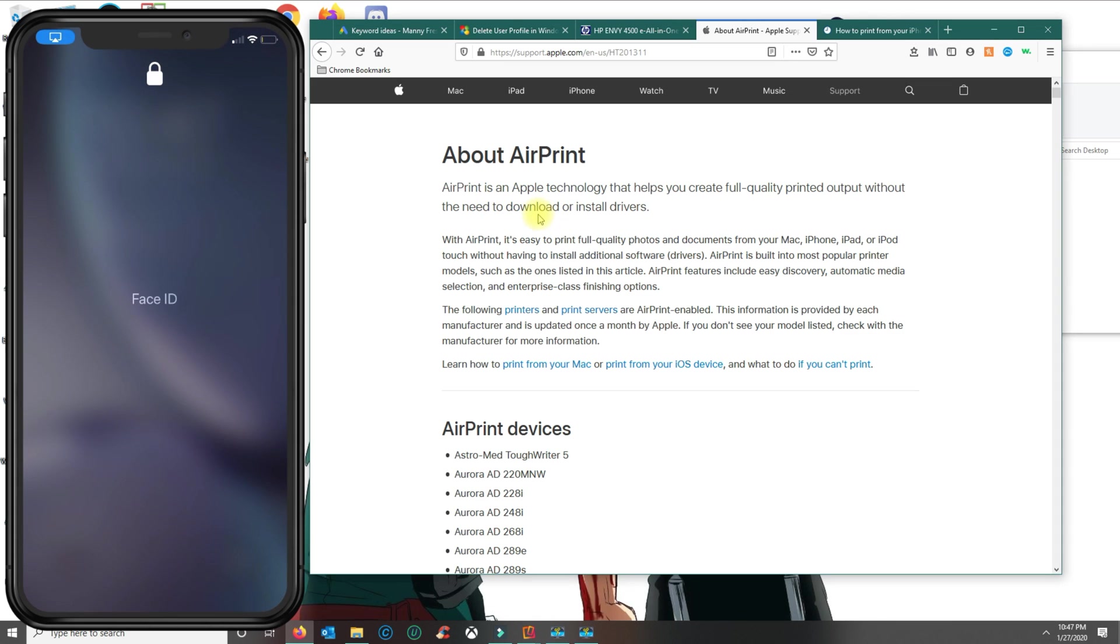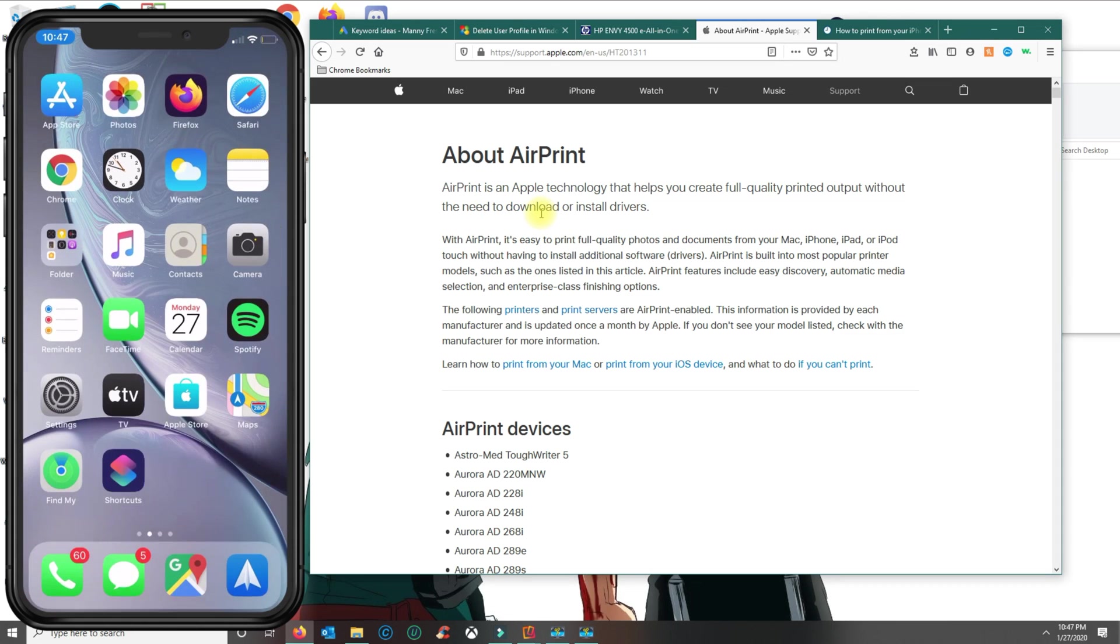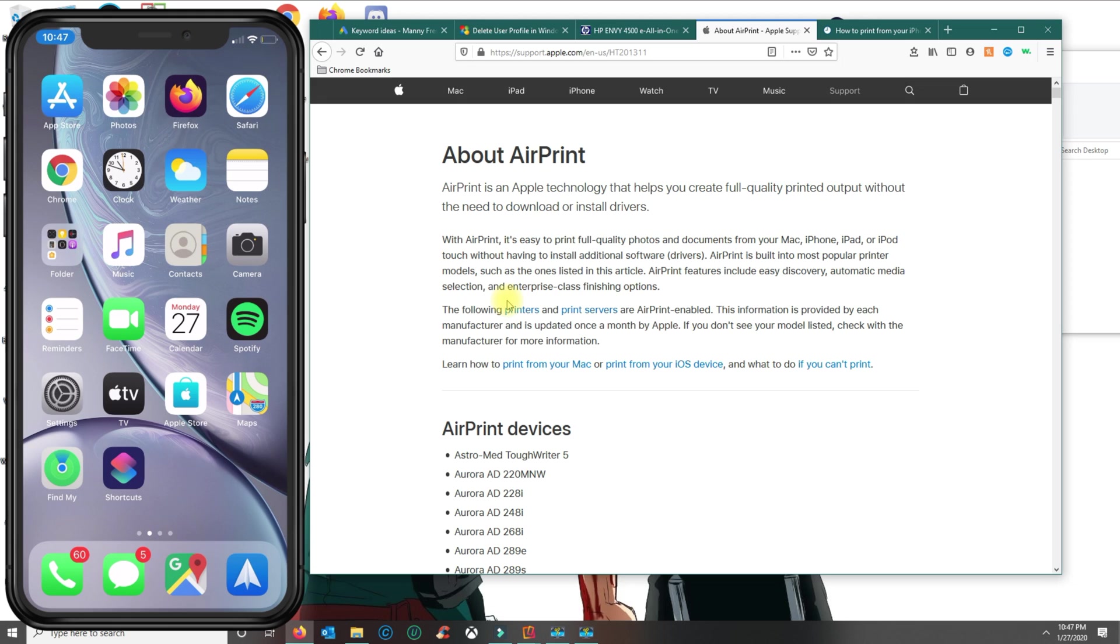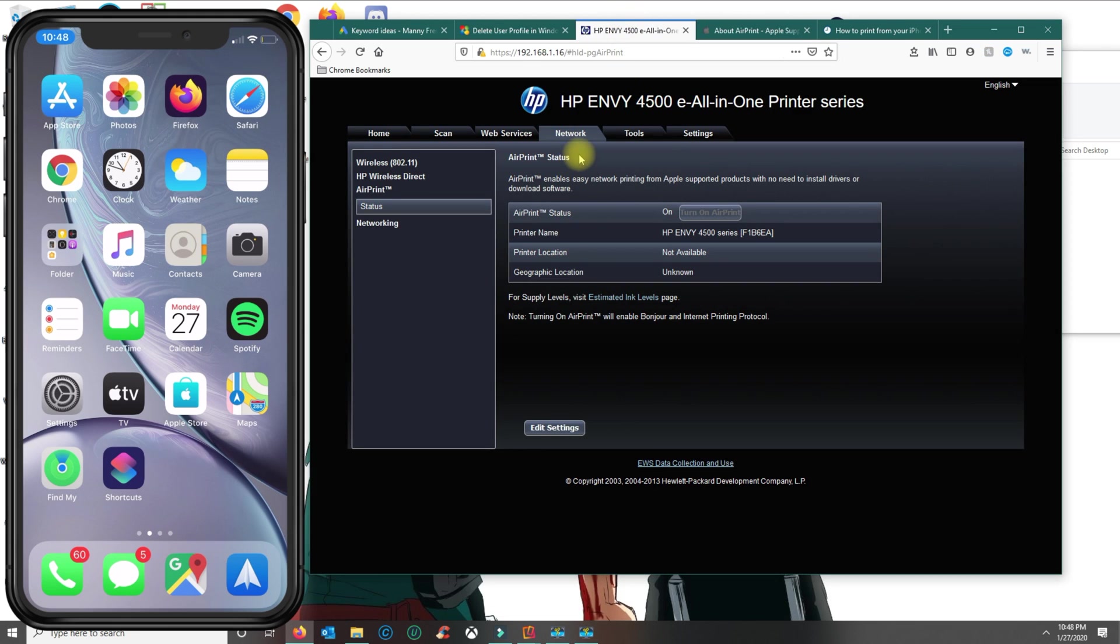With this, printer manufacturers have developed the AirPrint capabilities on their printers for you to be able to print from your device. In my case, I have an HP ENVY 4500.